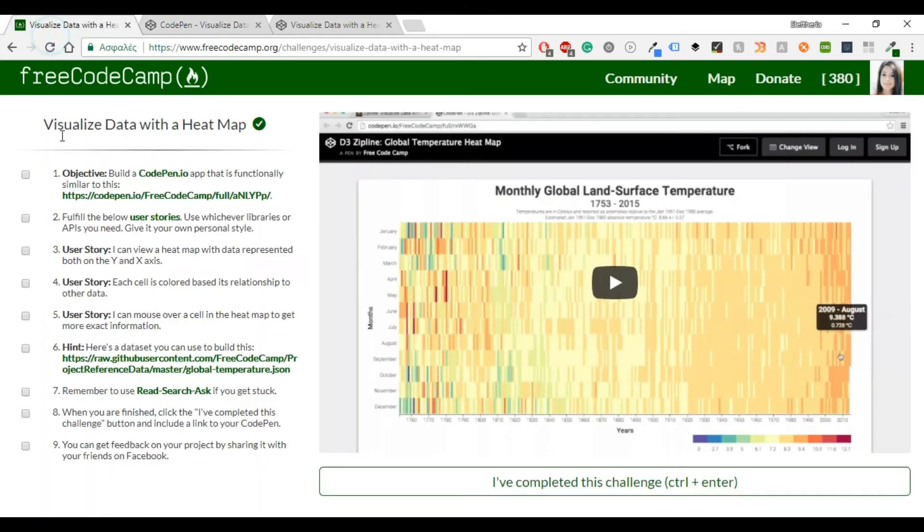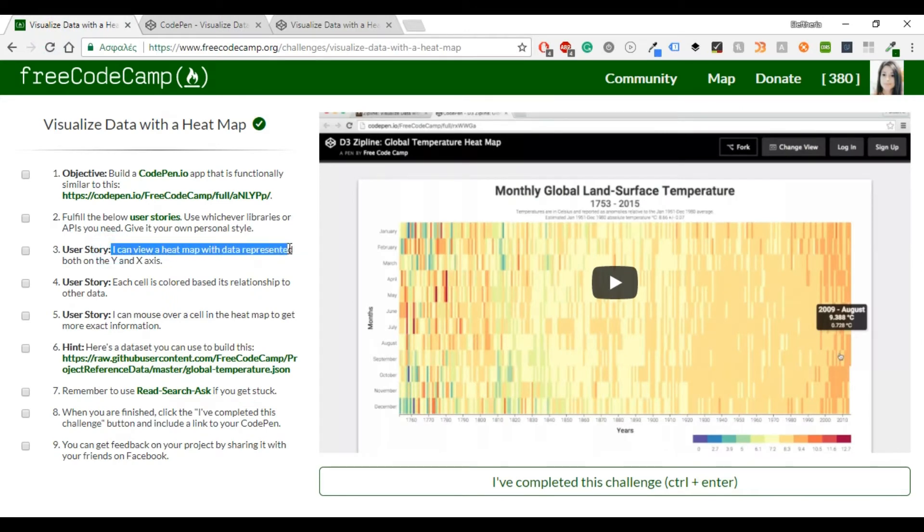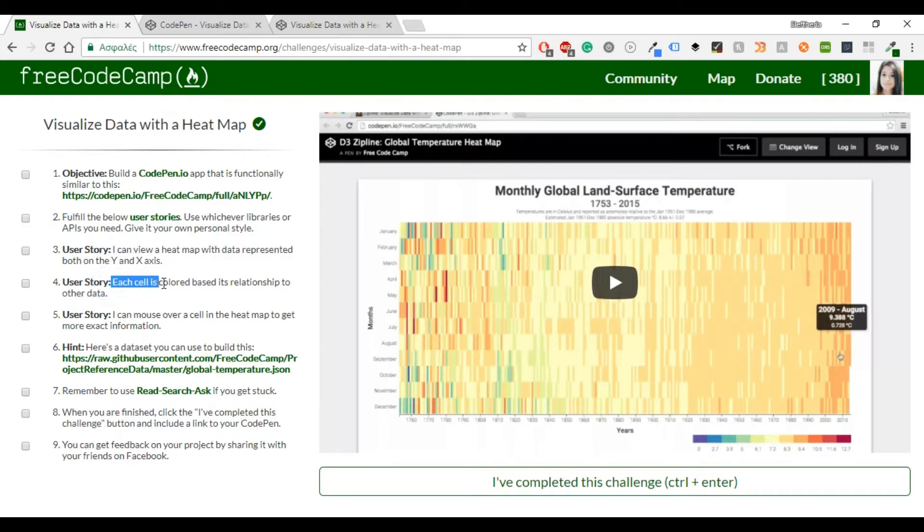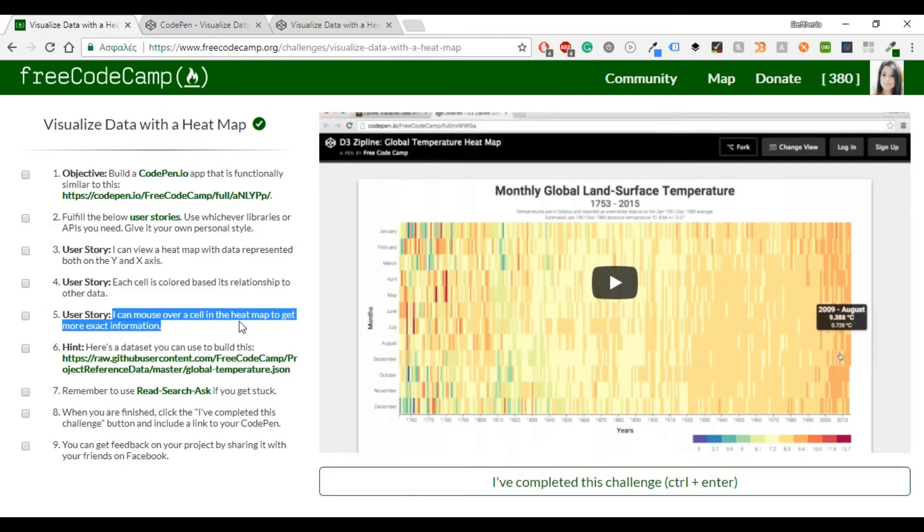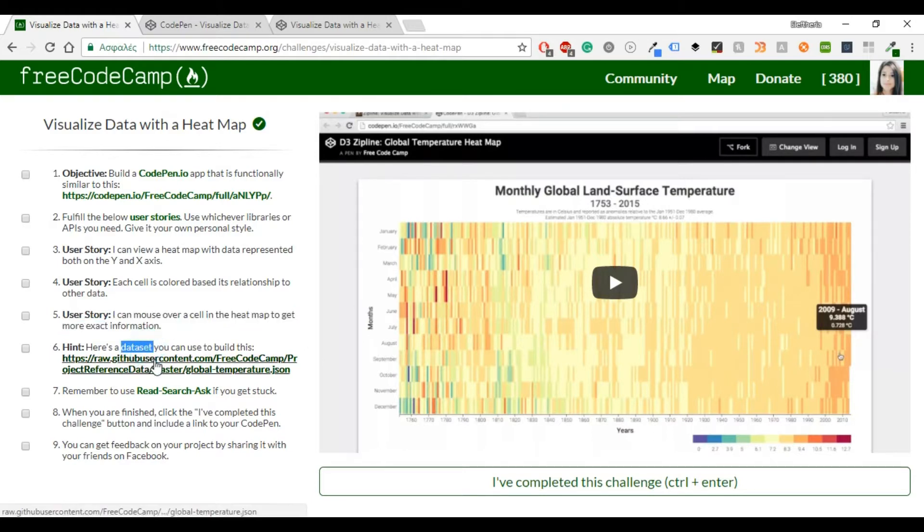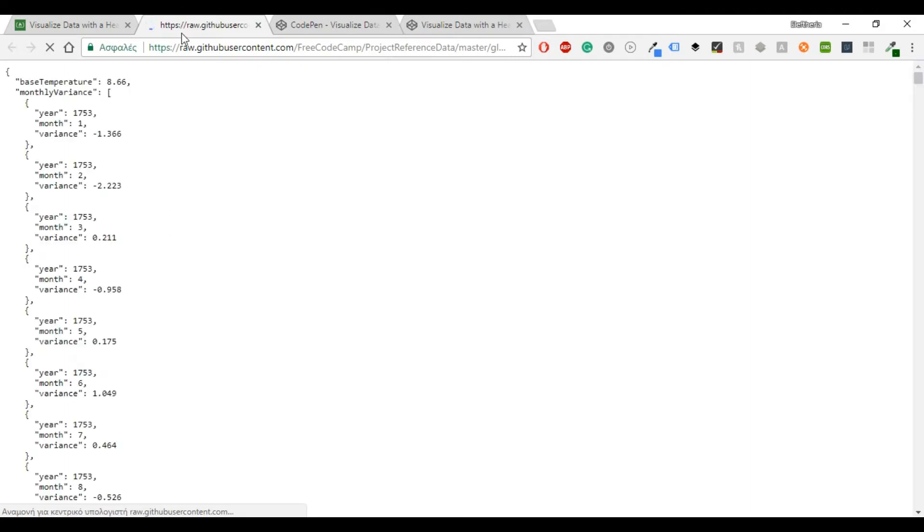So let's hit to FreeCodeCamp to see the specifications. I can view a heat map with data represented both on the y and x-axis. Each cell is colored based on its relationship to other data and I can mouse over a cell in the heat map to get more exact information.